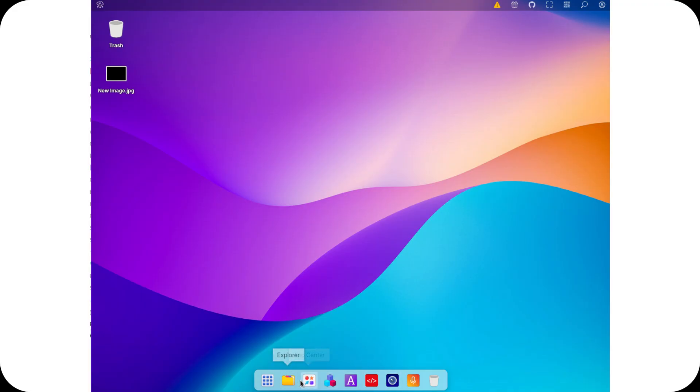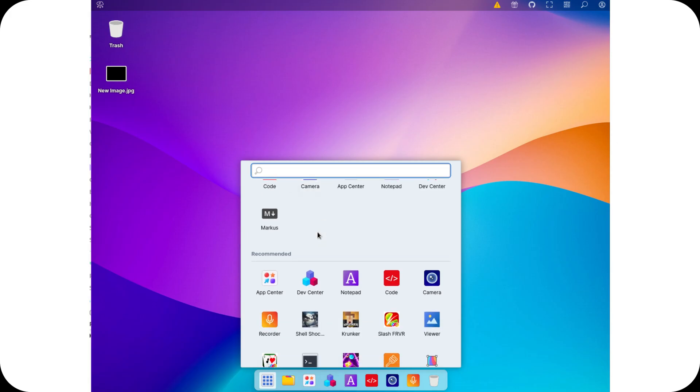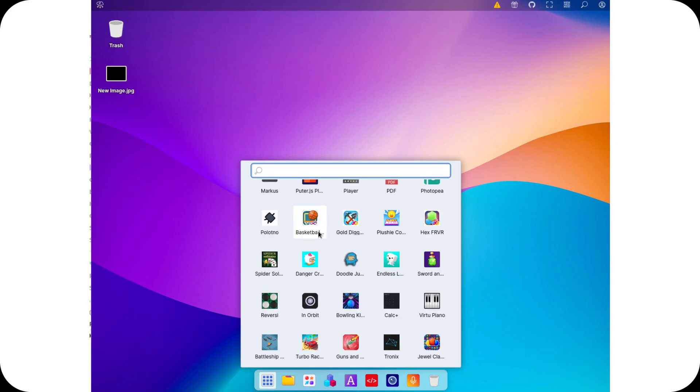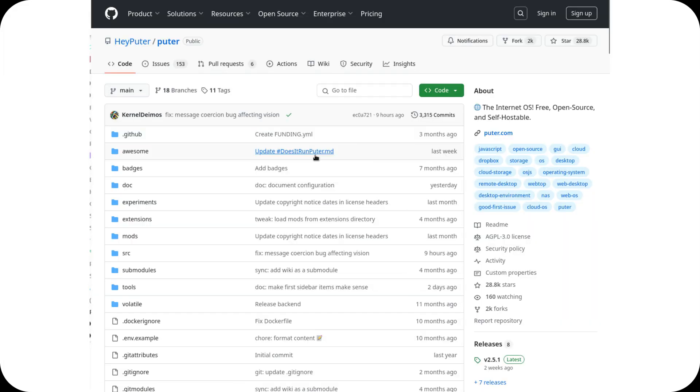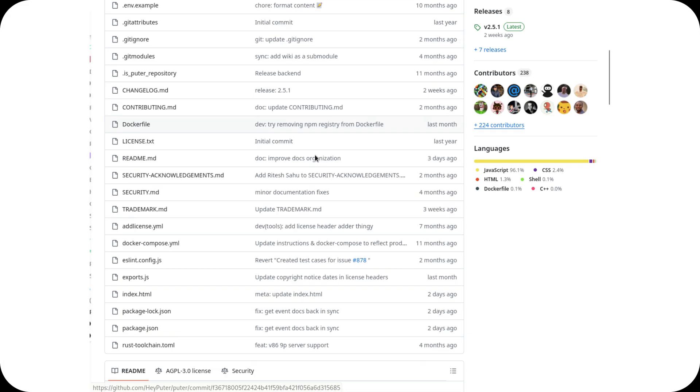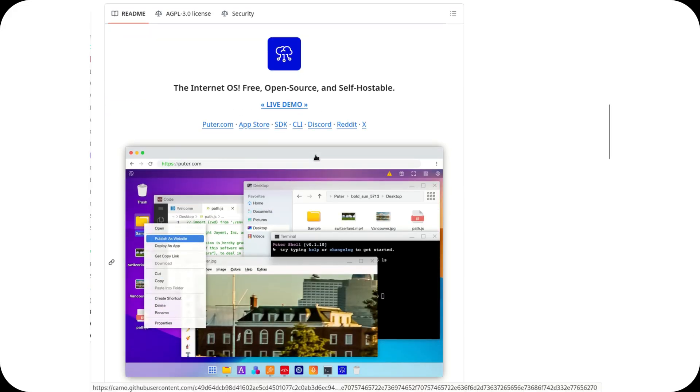Pewter OS is a real alternative to proprietary cloud solutions, built on open standards and designed for freedom. If you want to explore it, check out the official repository on GitHub and try setting up your own cloud-powered workspace.